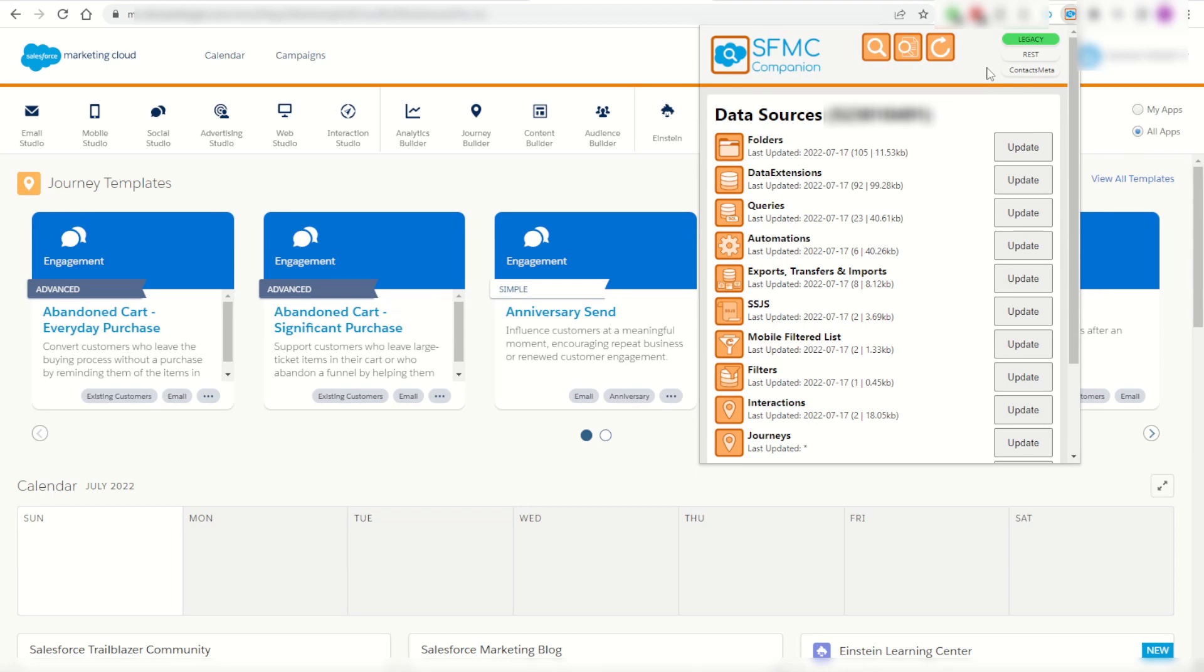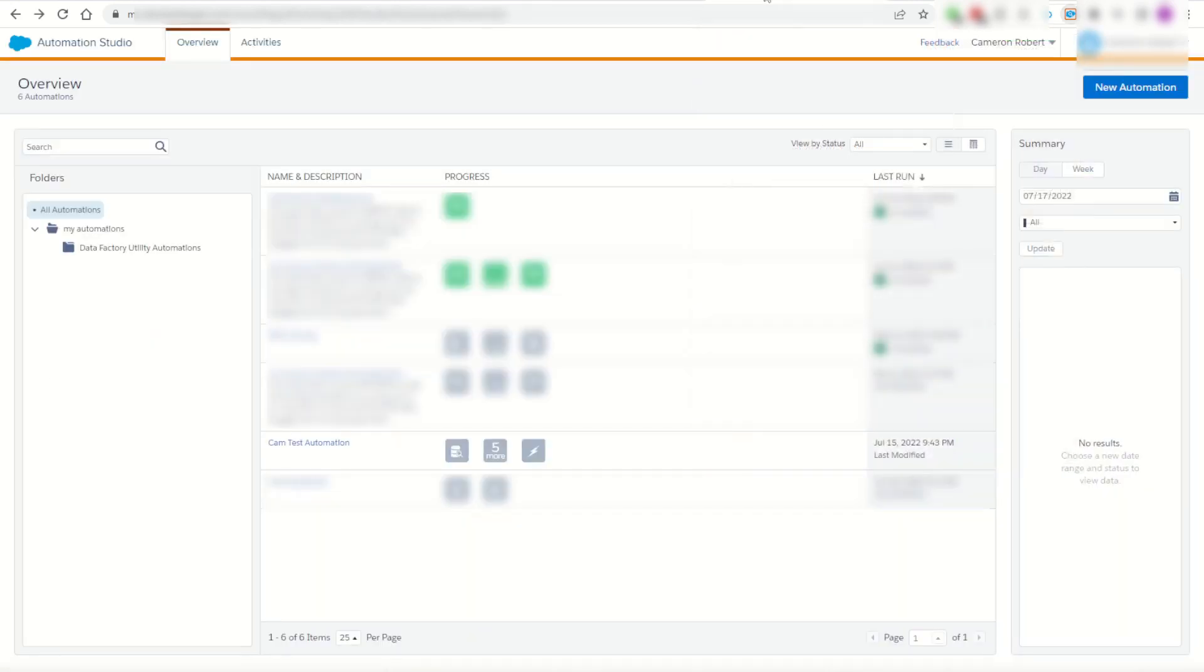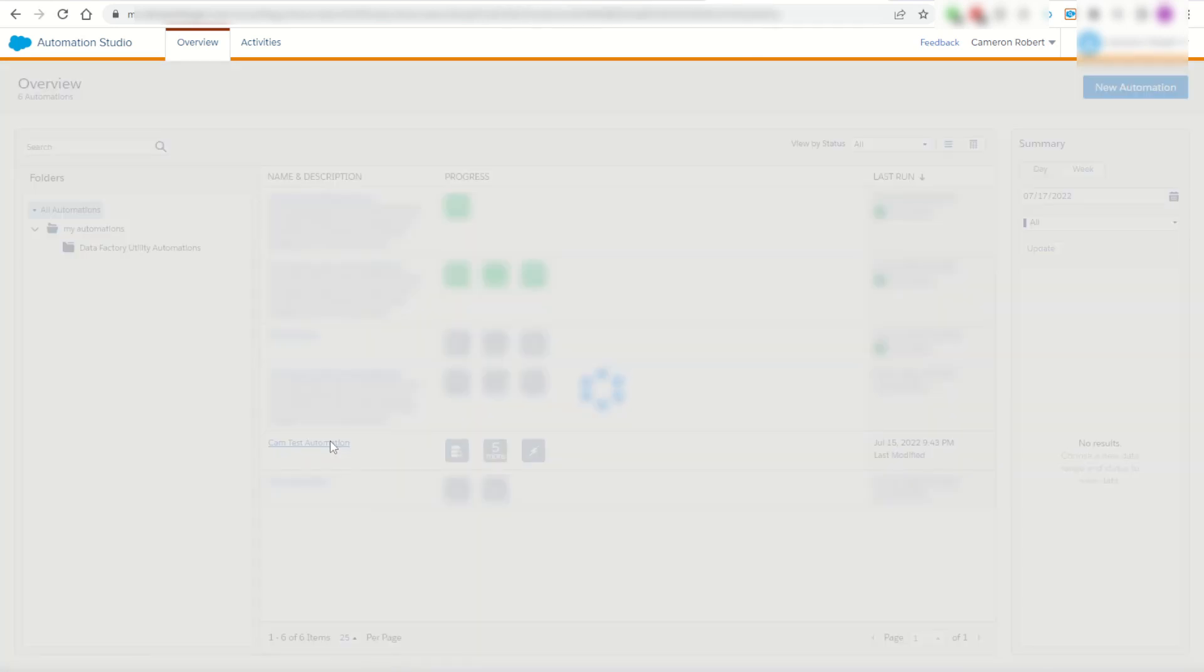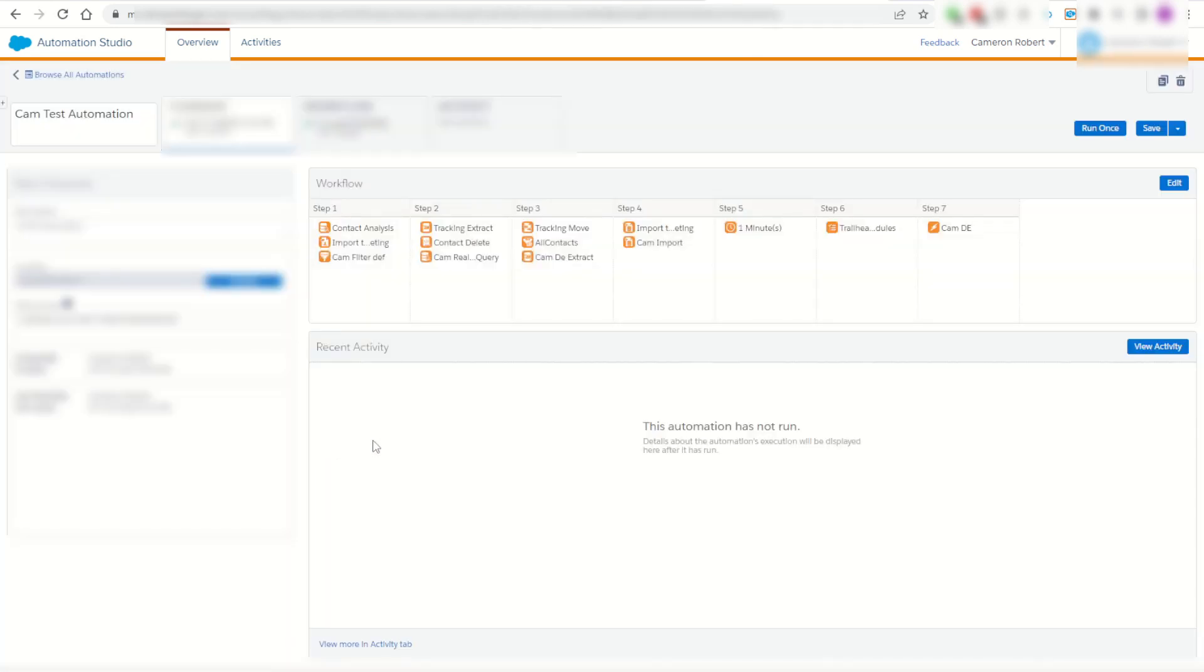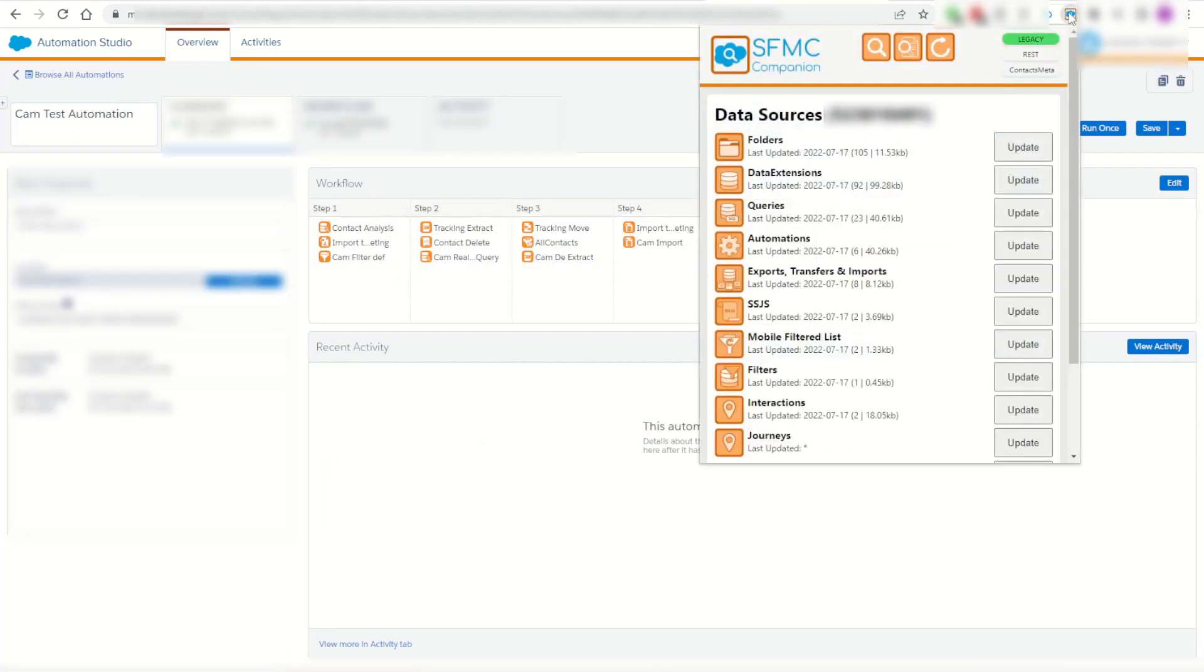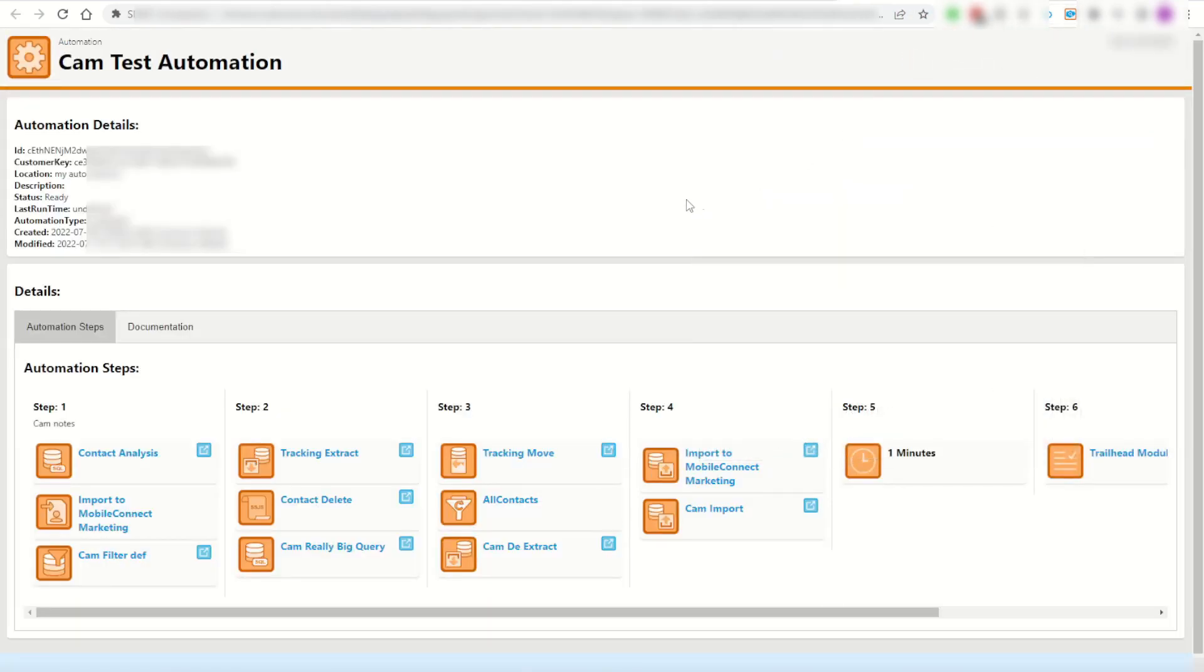And now that all of my objects are downloaded I can navigate to Automation Studio and show the first cool feature of this extension. I can jump into an automation and once the automation is loaded I can open up my Chrome extension and choose the object browser. By doing this it's going to open up the automation inside of the SFMC Companion and show me all the activities and information about this automation.